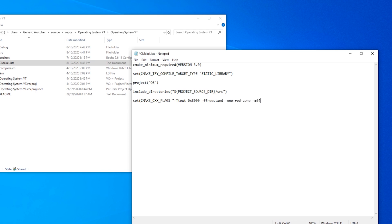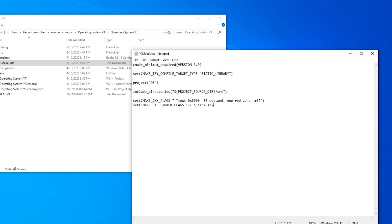Now we need to set the linker flag. So set CMAKE_EXE_LINKER_FLAGS quotation -T backslash link.ld backslash quotation quotation bracket.